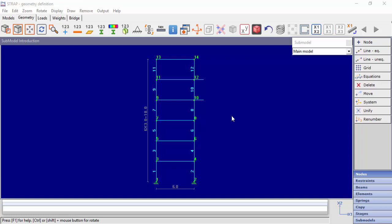For every submodel, we can define instances. We can define one instance in a case that the submodel is not repetitive, or a number of instances equal to the number of repetitions of the submodel in our model.